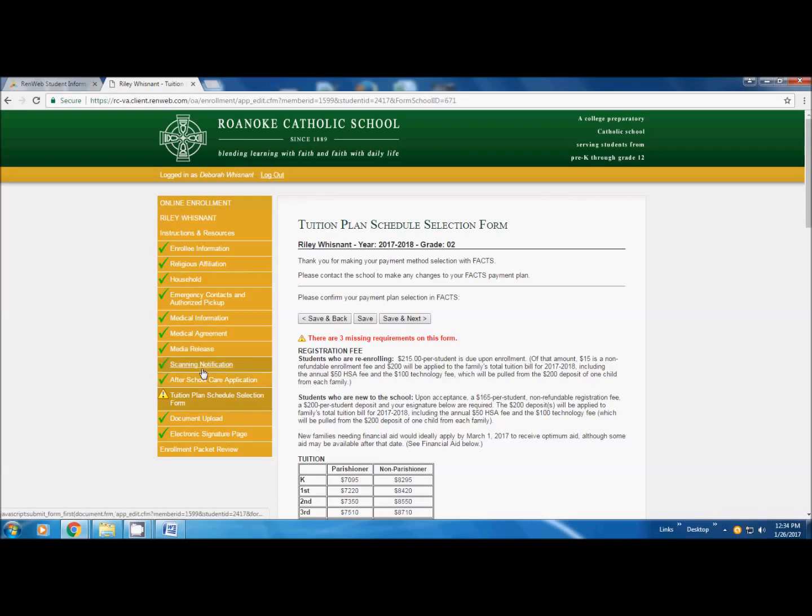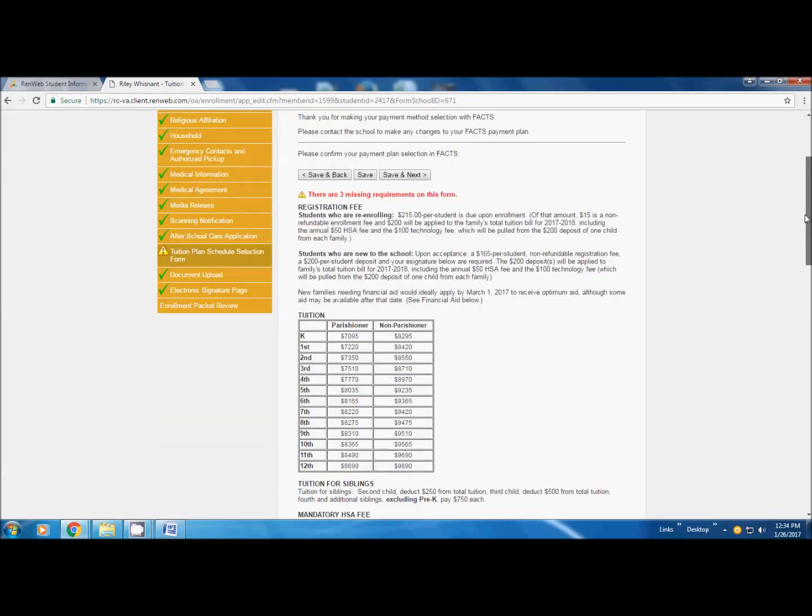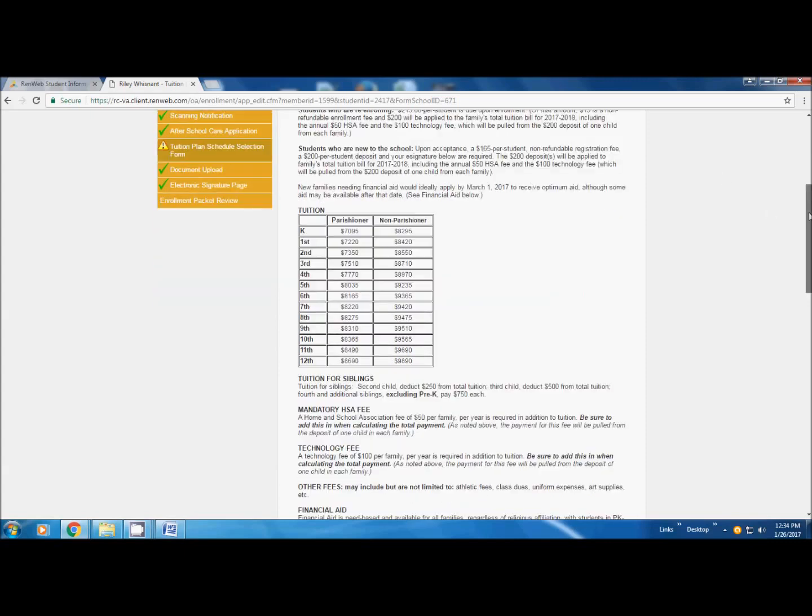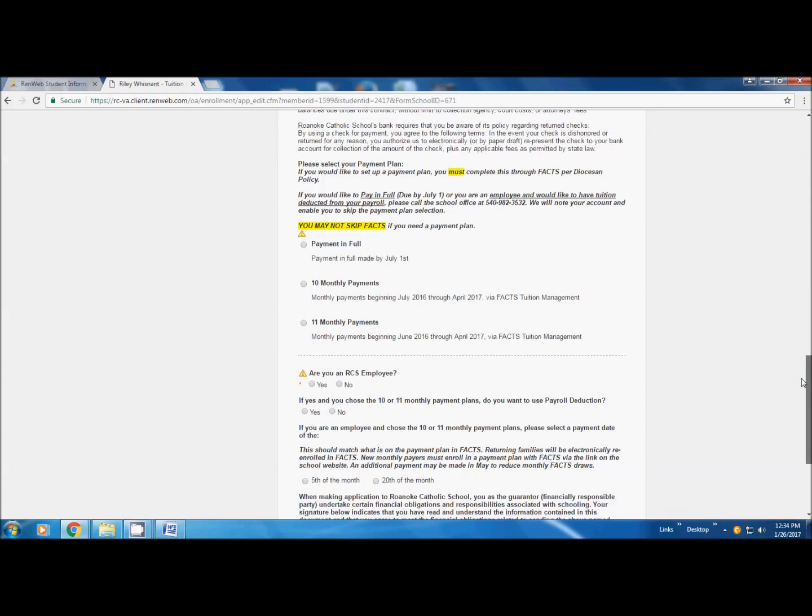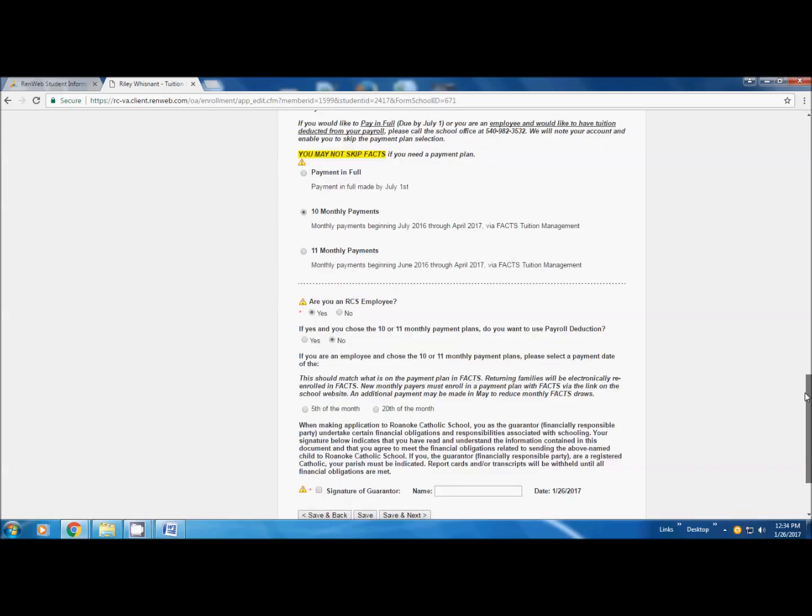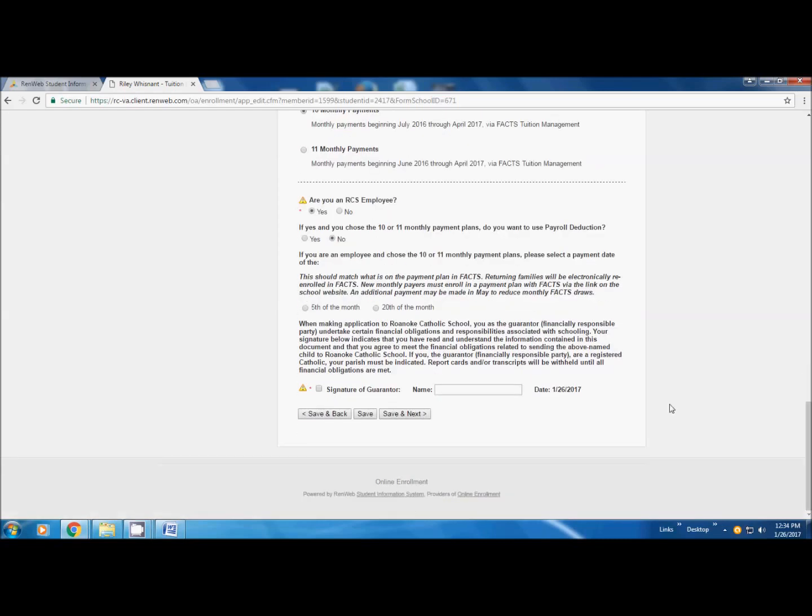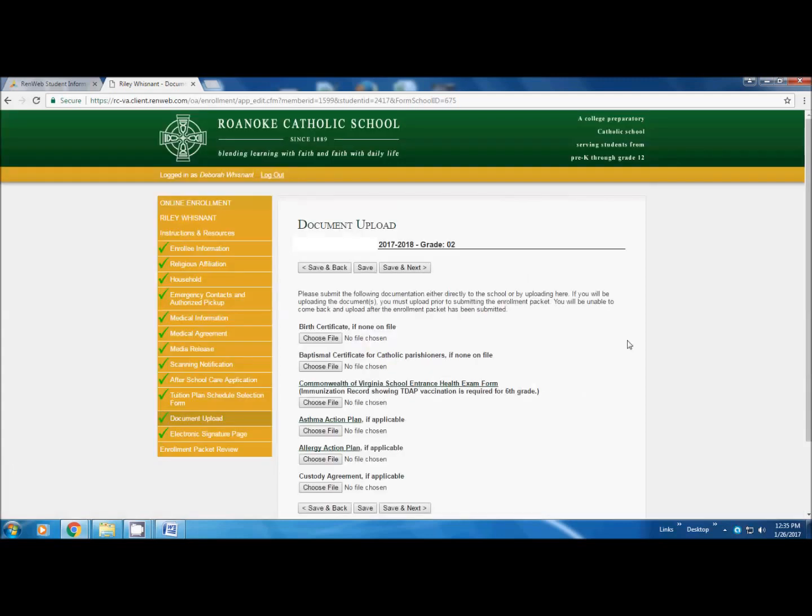Now, you are back to your original screen where you were. Still not finished and it is telling you. You still have your yellow triangle and you have a red message. There are three missing requirements on this form. Scroll down. You are going to choose how you just told FACTS you are going to pay. In this case, 10 monthly payments. You are going to answer whether or not you are a Roanoke Catholic School employee. If you are, do you choose the 10 or 11 monthly payments? Do you want to use payroll deduction? And then again, you are going to sign at the bottom with your electronic signature. Hit save and next.